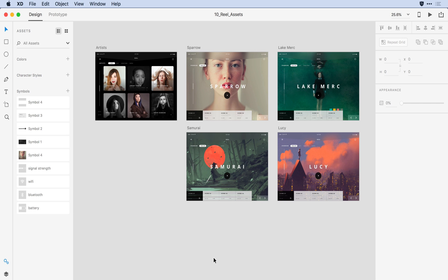You'll notice that I have a number of symbols that have been defined here on the left. Some of them I've given friendly names — I've actually identified icons here. But towards the top, it's using the default naming that XD applies every time you add a new symbol.